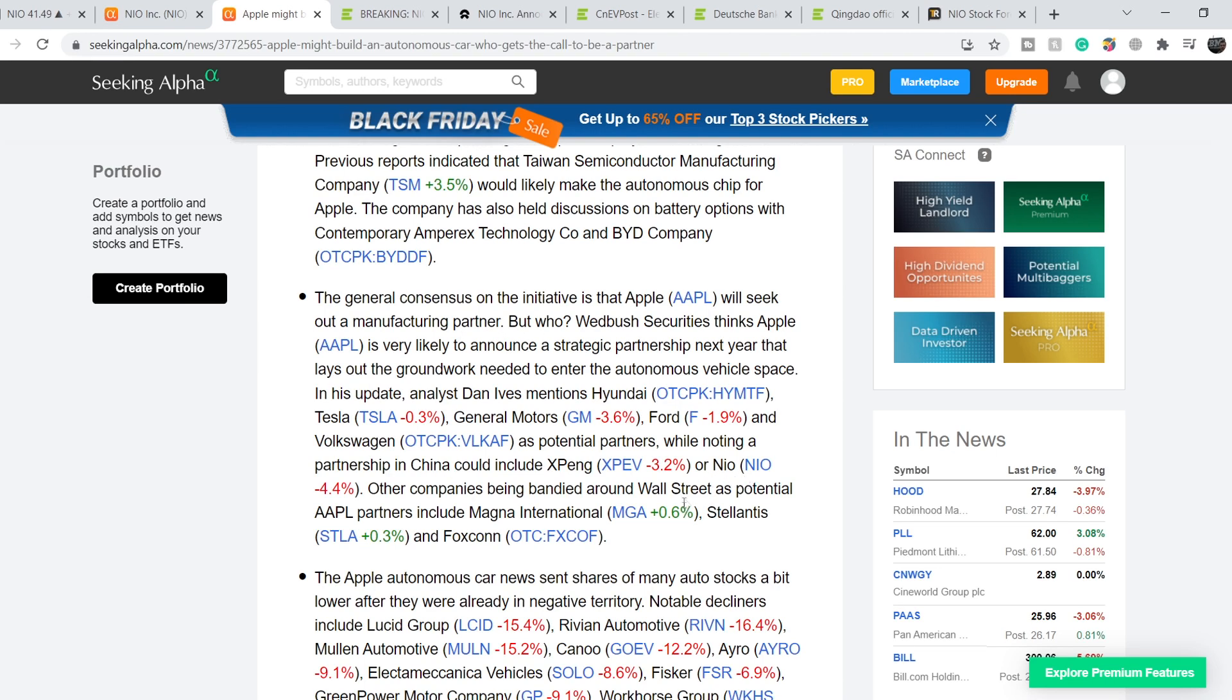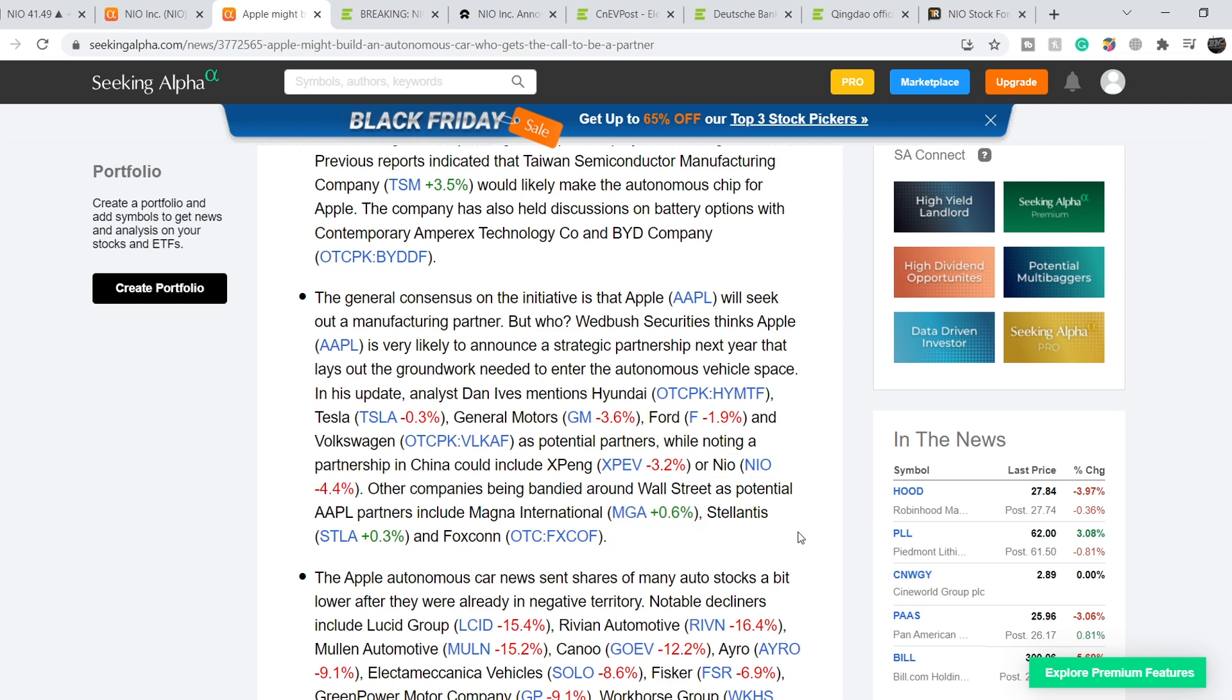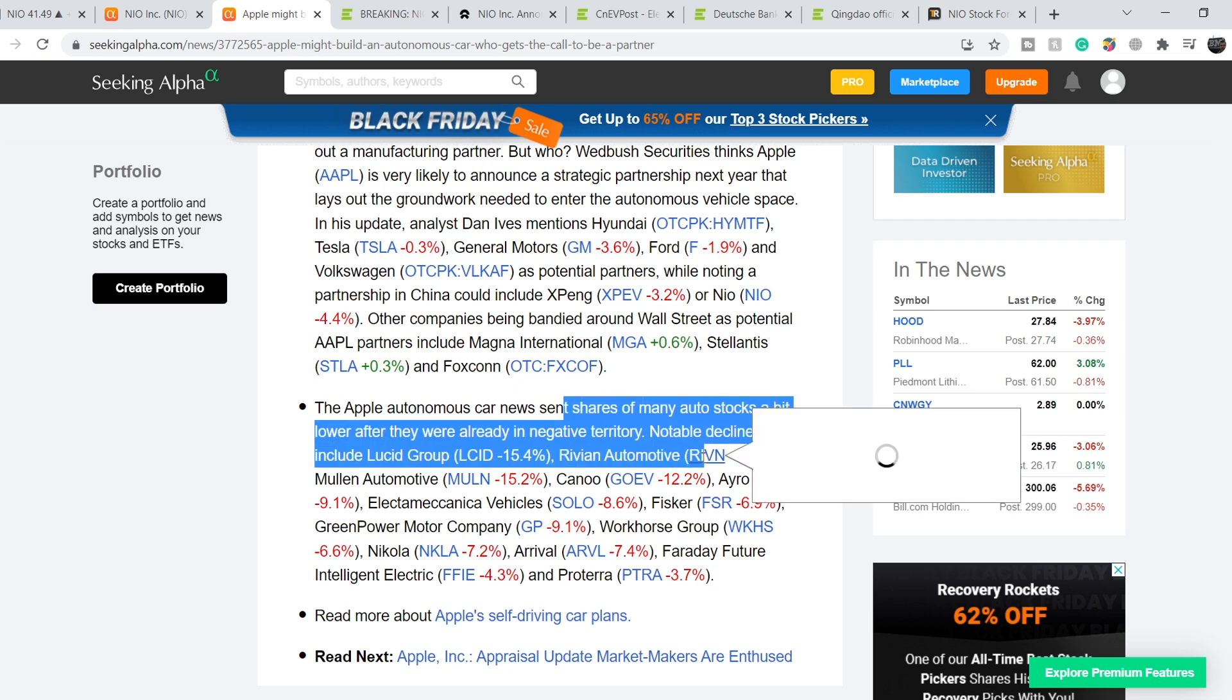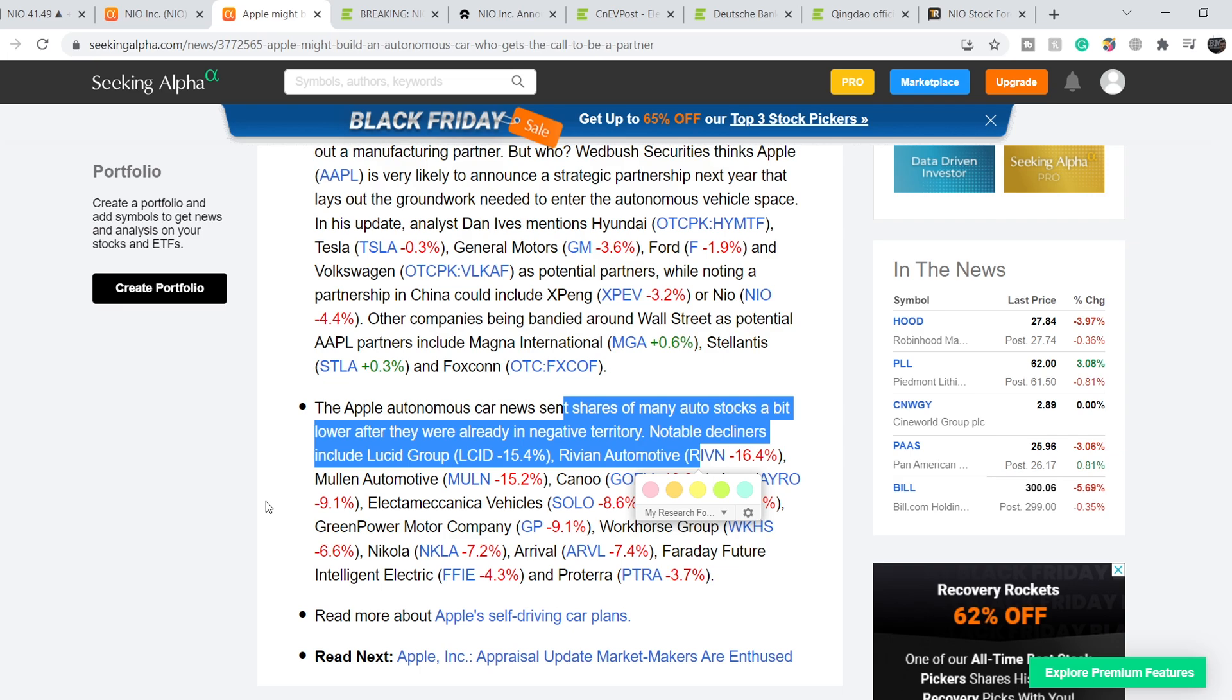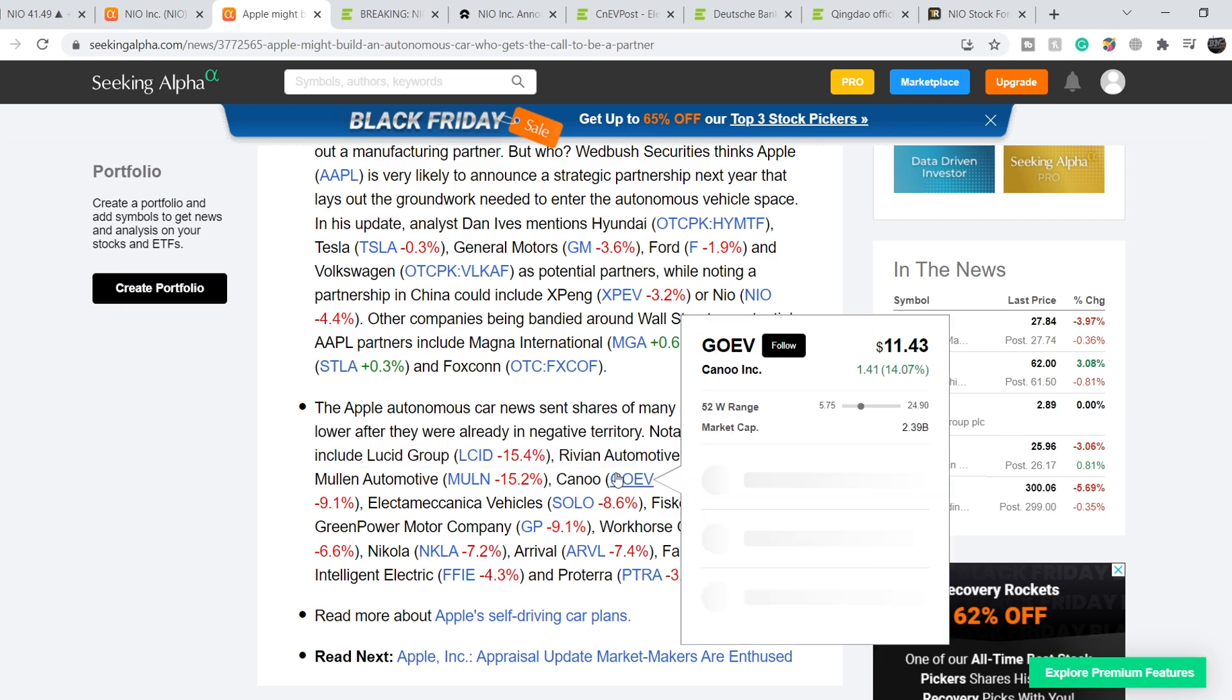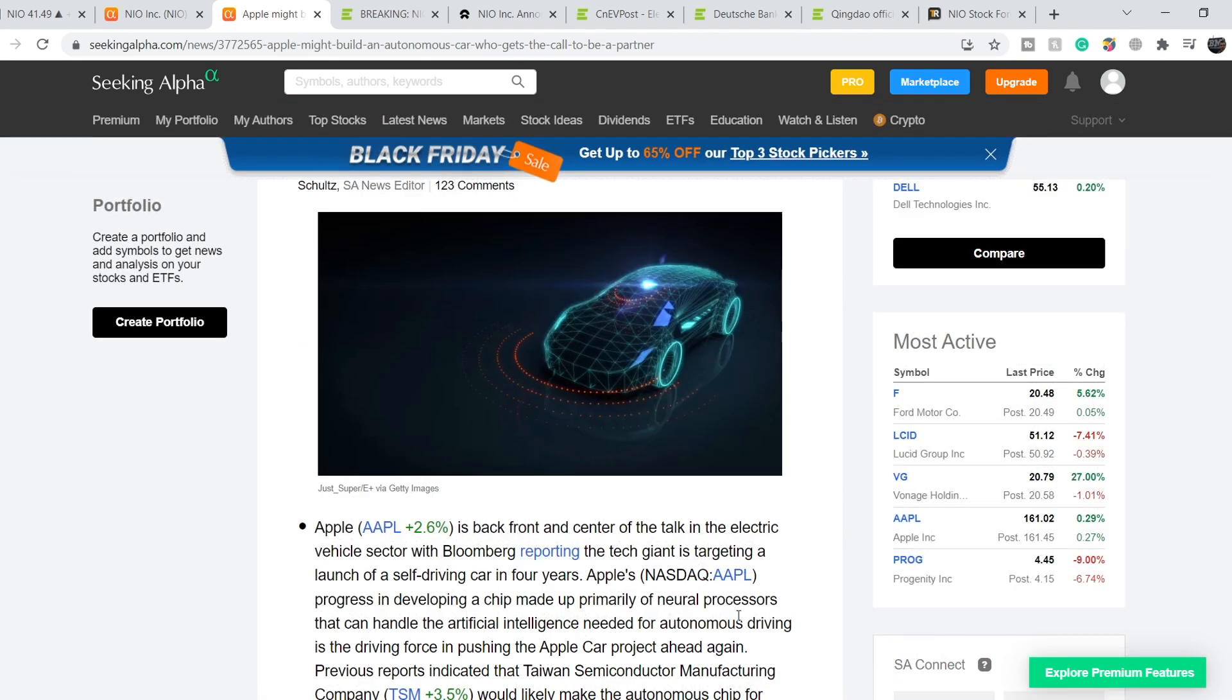For now this article stated that the Apple autonomous car news sent shares of many auto stocks a bit lower after they were already in negative territory. I don't think this news might negatively affect the entire EV market.